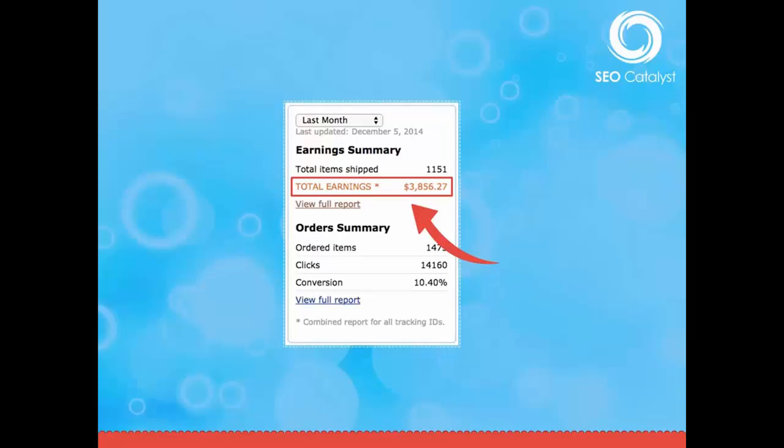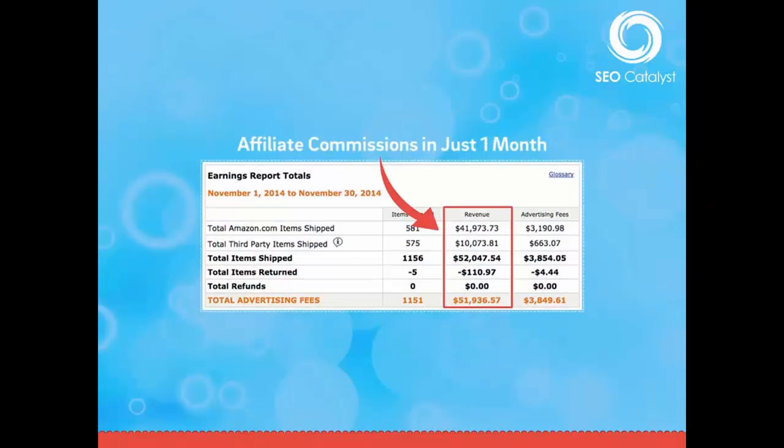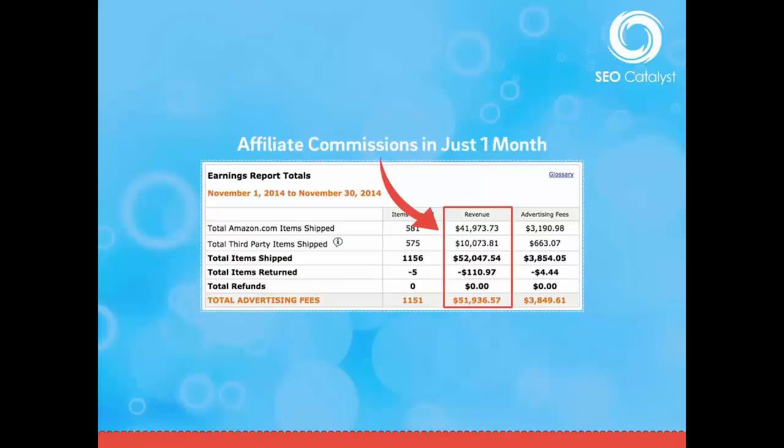For a niche related affiliate website, absolutely mind-boggling. Again, this is some more results from someone who ran the SEO Catalyst from November 1st to November 30th, 2014—the tool that we've been using behind the scenes.